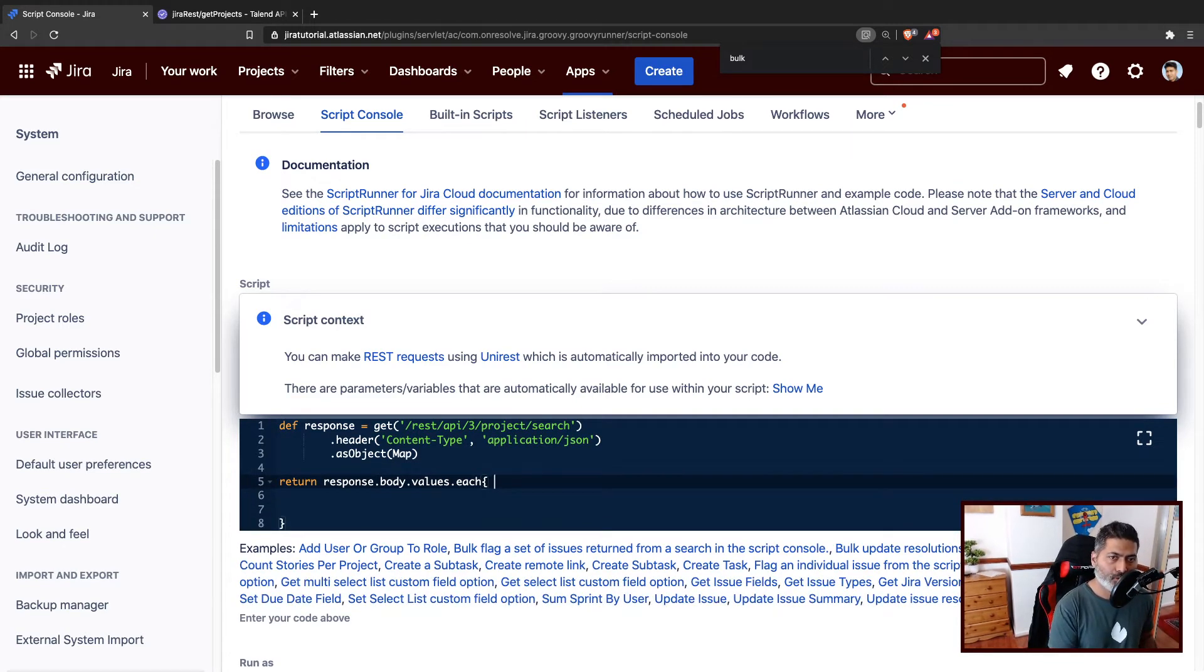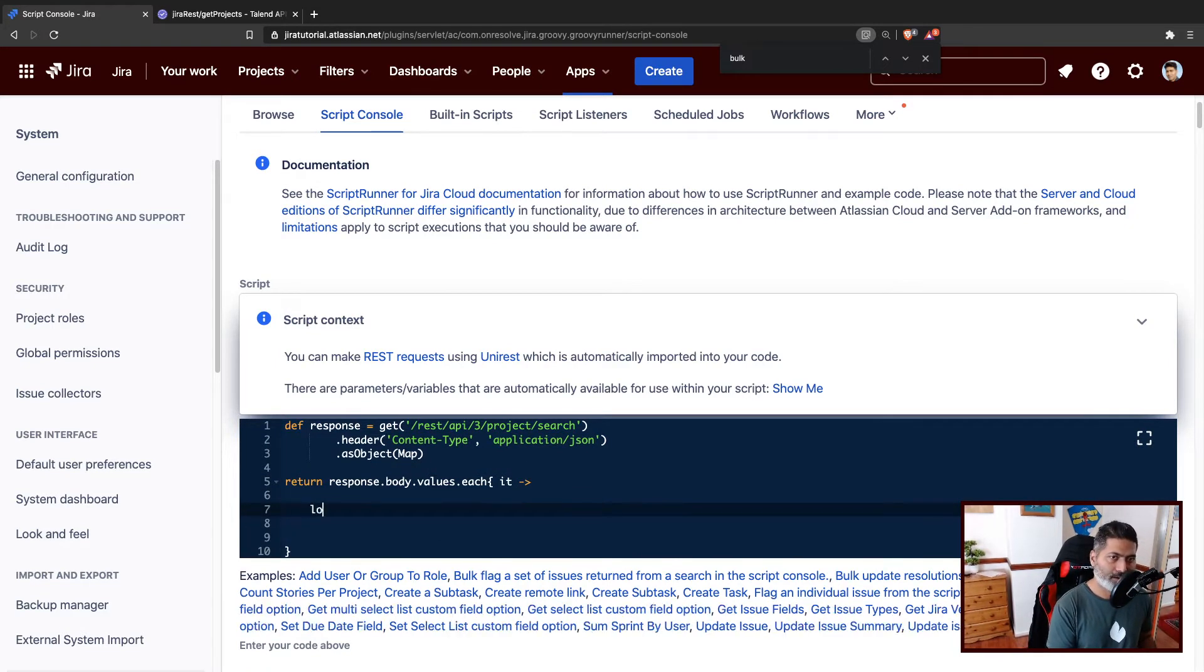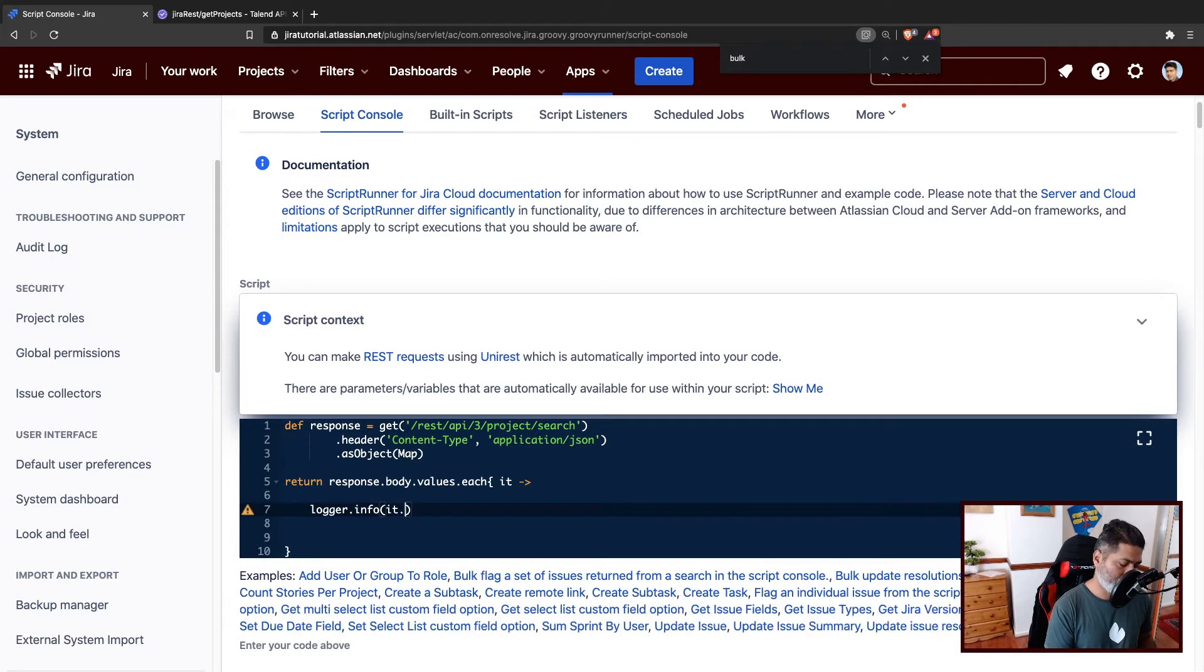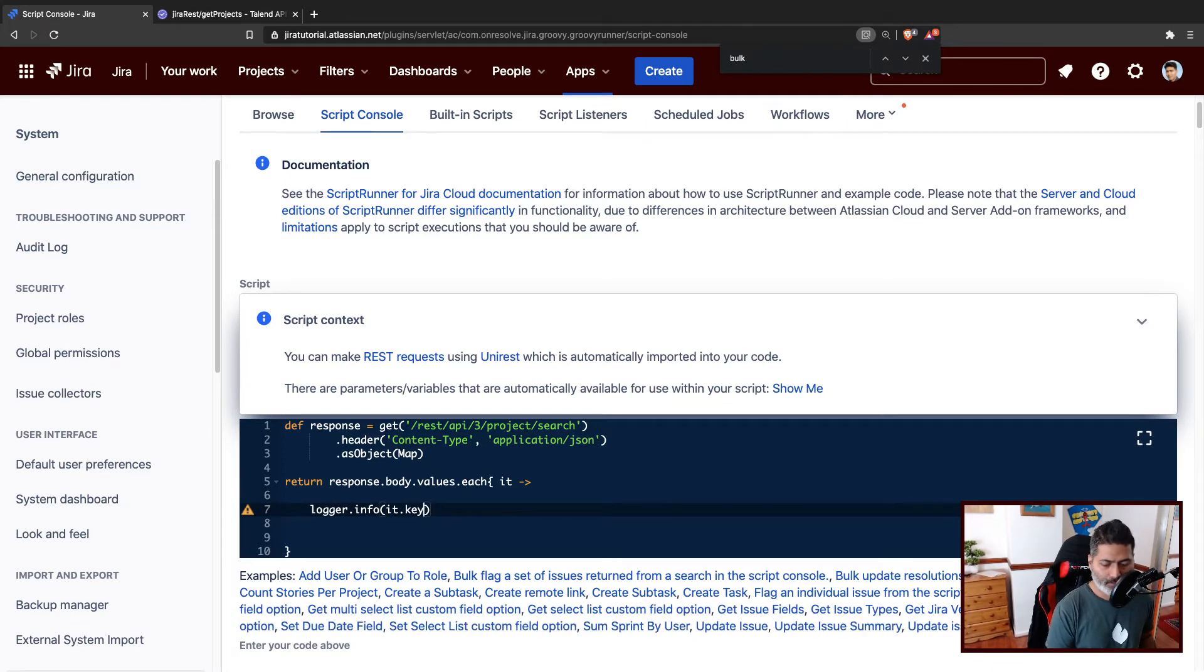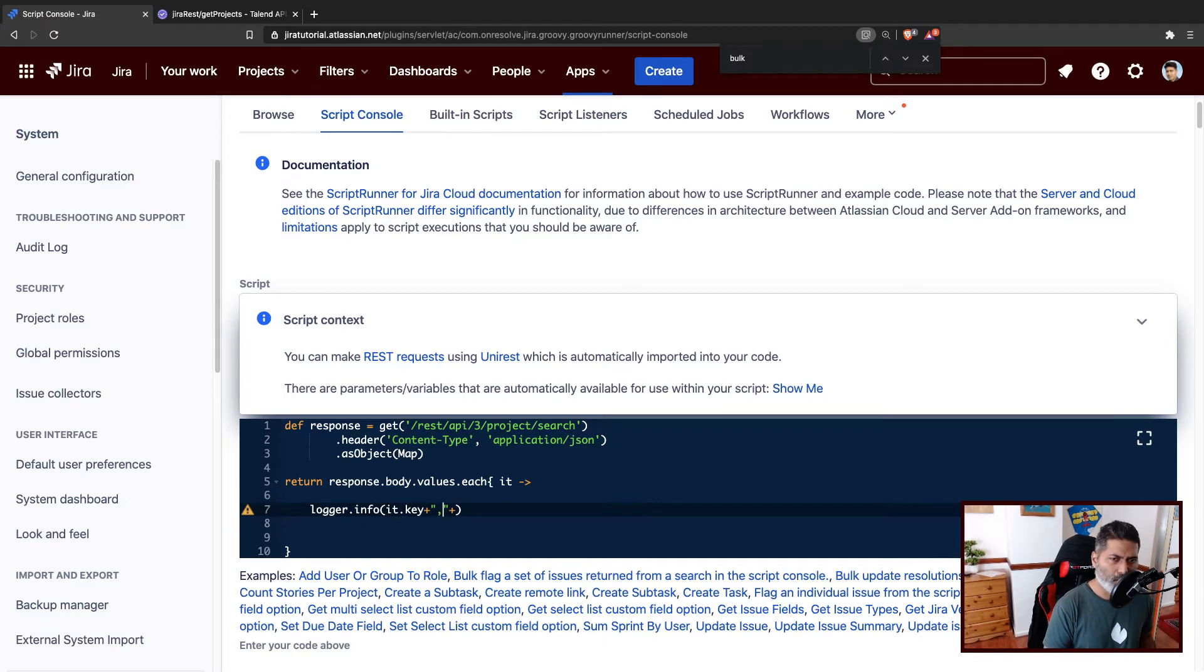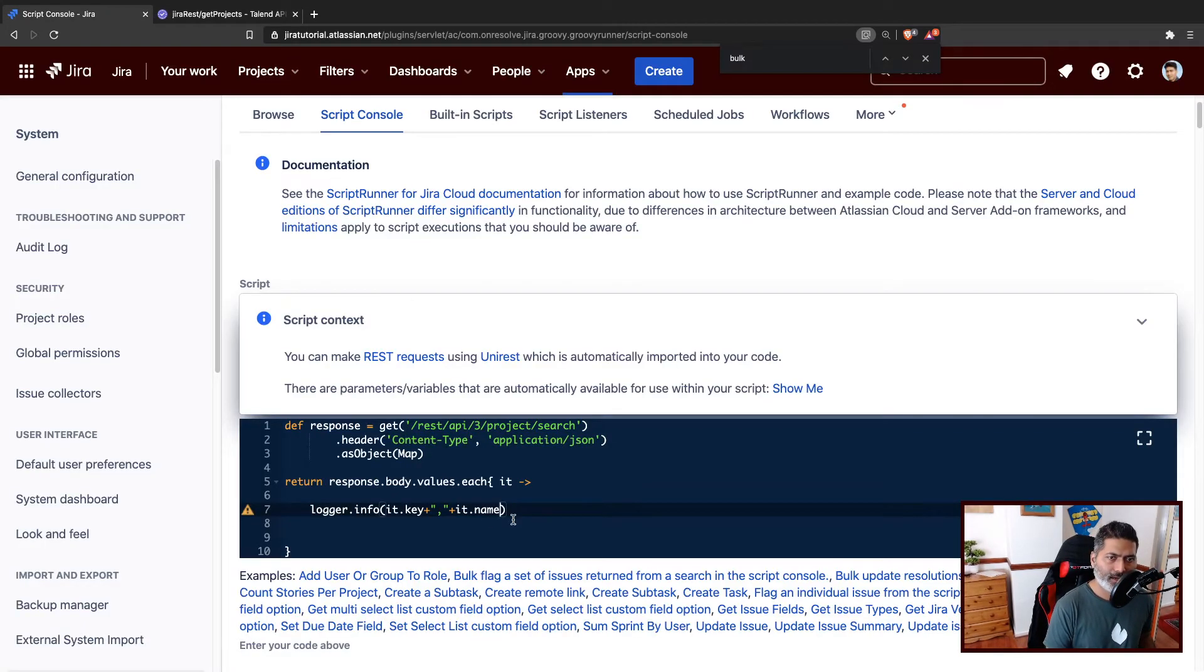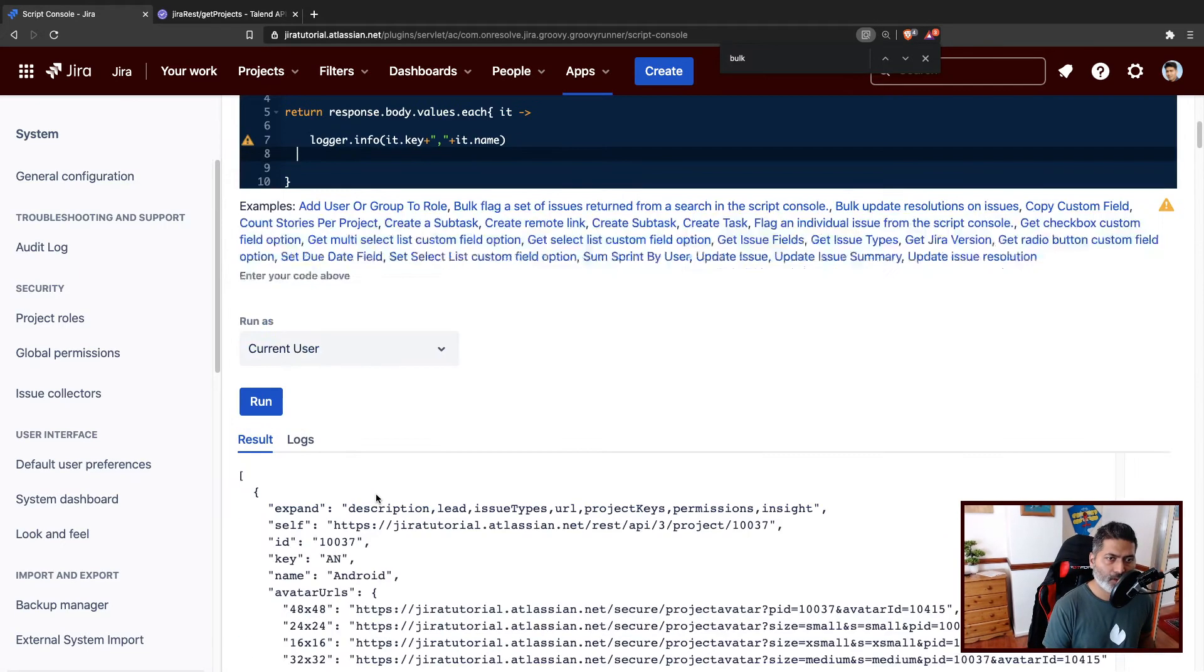And then I can do something like dot each, and here we can do some Groovy magic. So I will iterate over this and I may want to log this. We can do something like it dot key, and then I'll basically add some delimiter in between, something like comma, and then I will print it dot name. Let us run this particular piece of code.